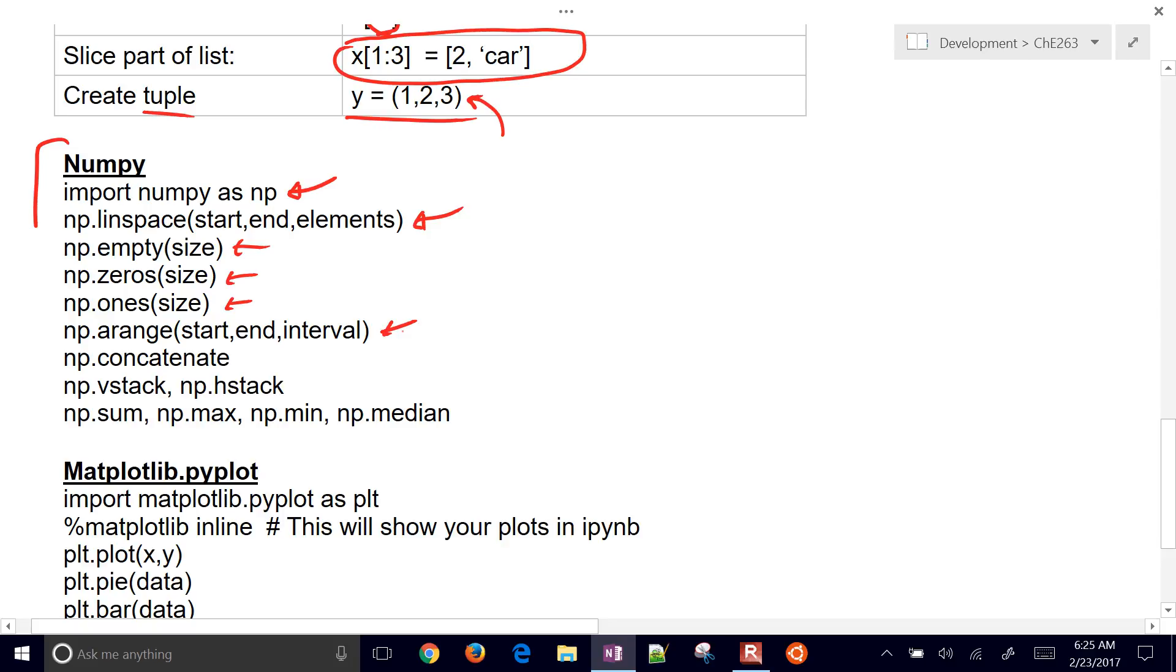Sum, max, min, median, just for some simple statistics.